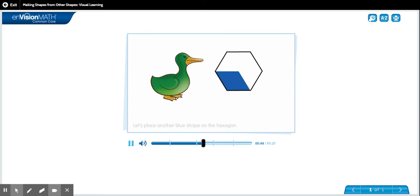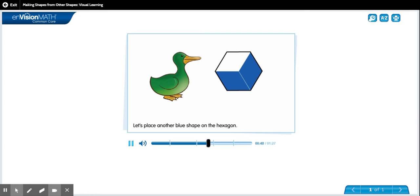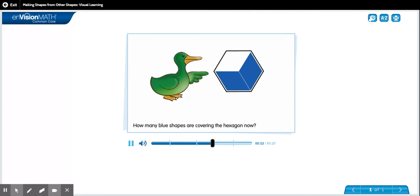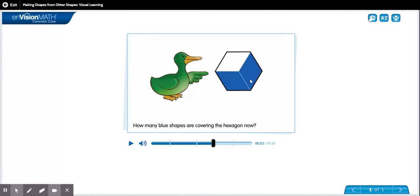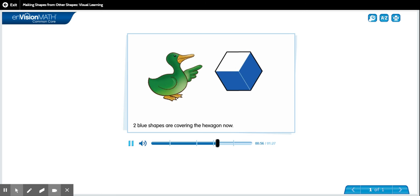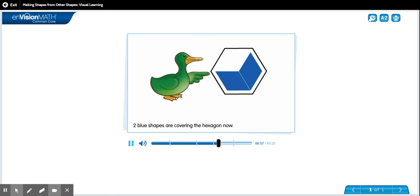Let's place another blue shape on the hexagon. How many blue shapes are covering the hexagon now? One, two. Two blue shapes are covering the hexagon now.